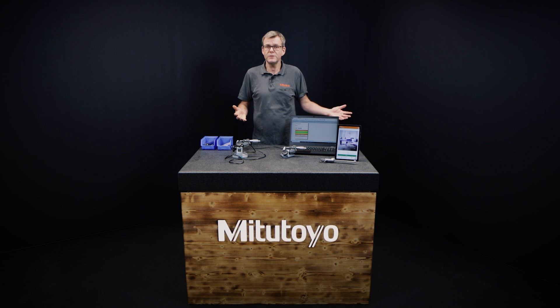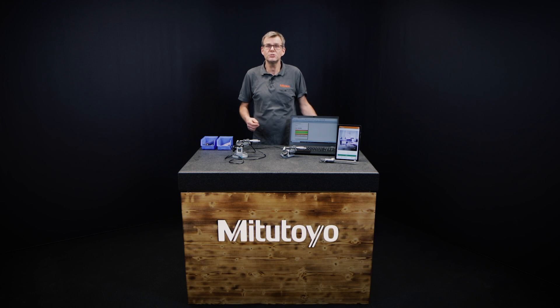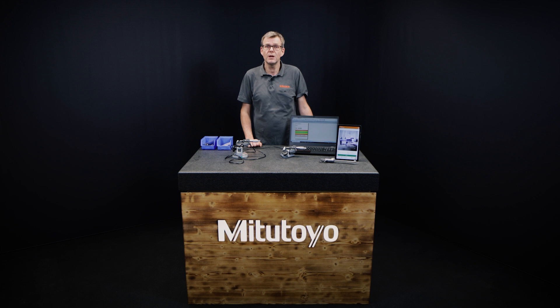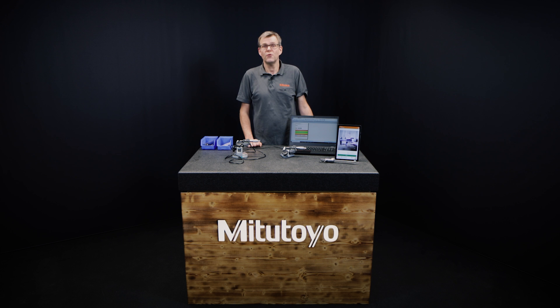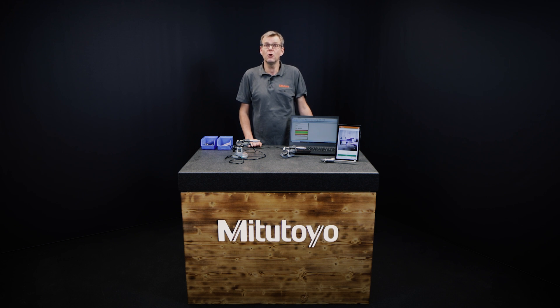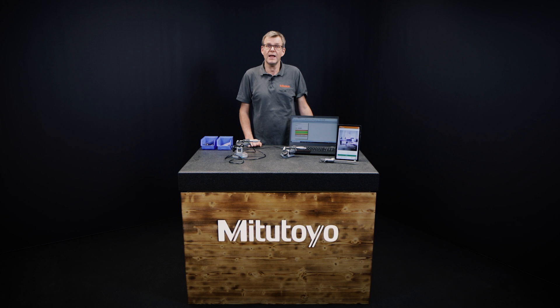I hope this video shows you how to use the Mitutoyo Bluetooth system with our new U-Wave Navi app on mobile devices. For any questions, please contact your local Mitutoyo. Thank you and stay healthy.